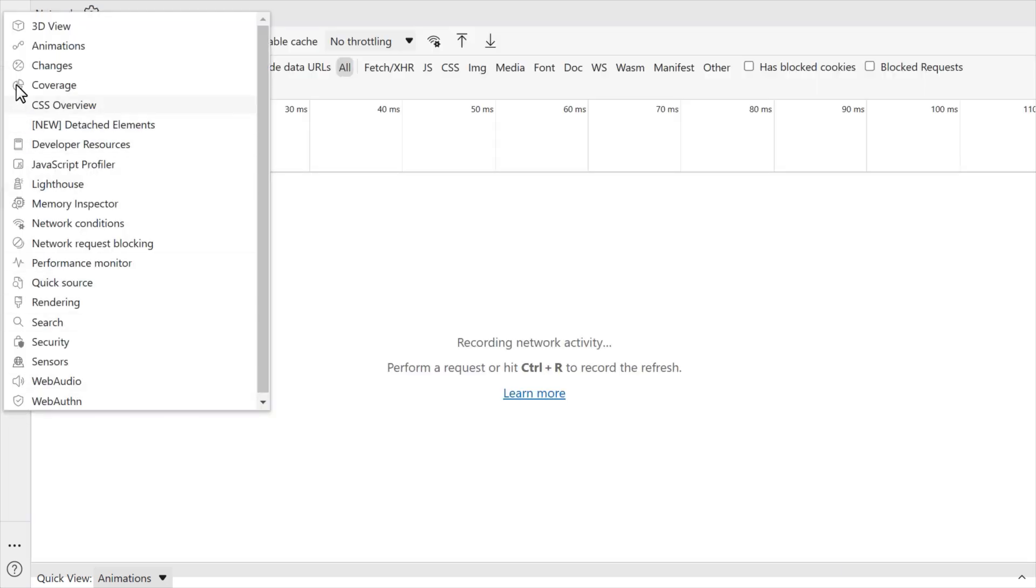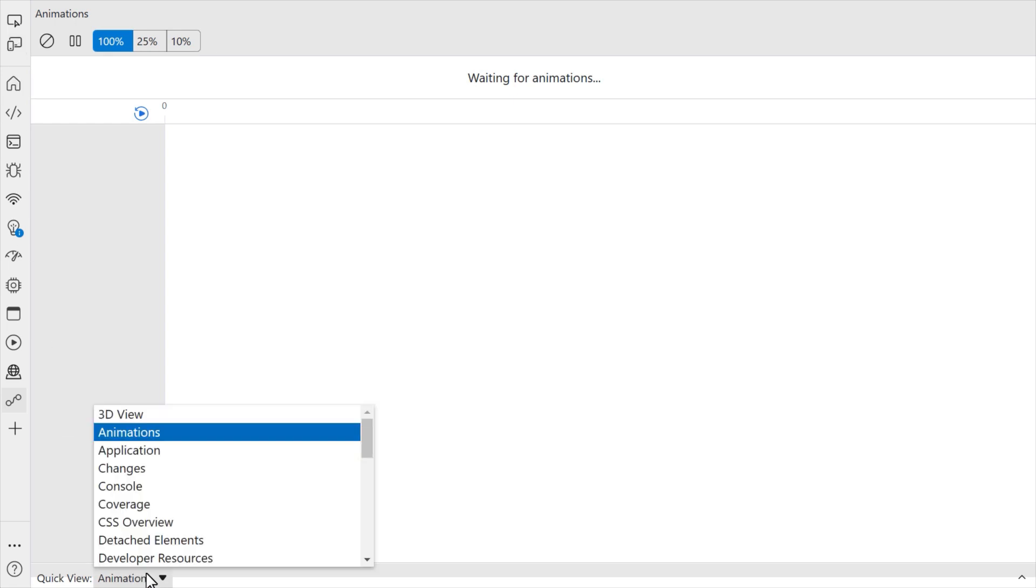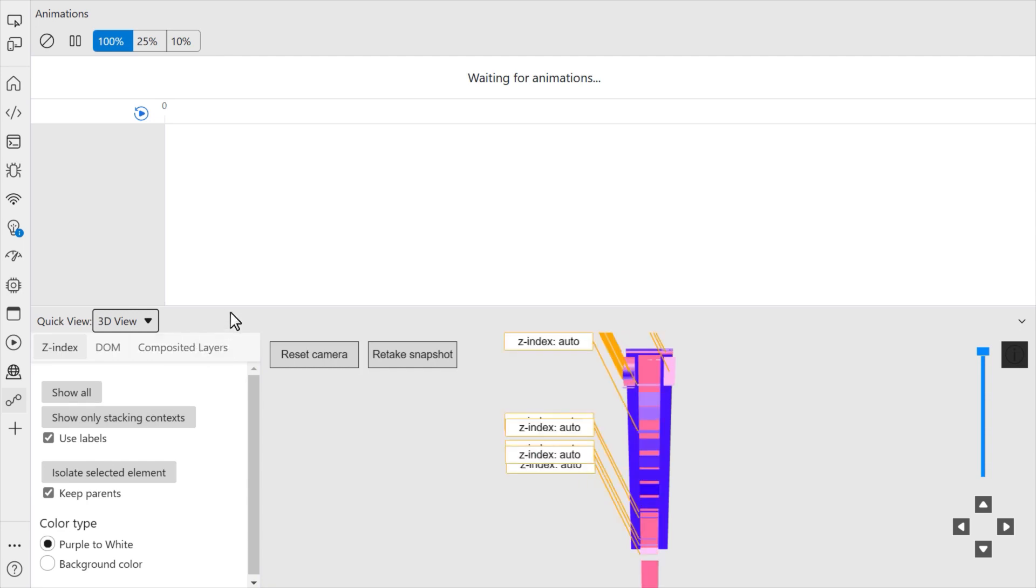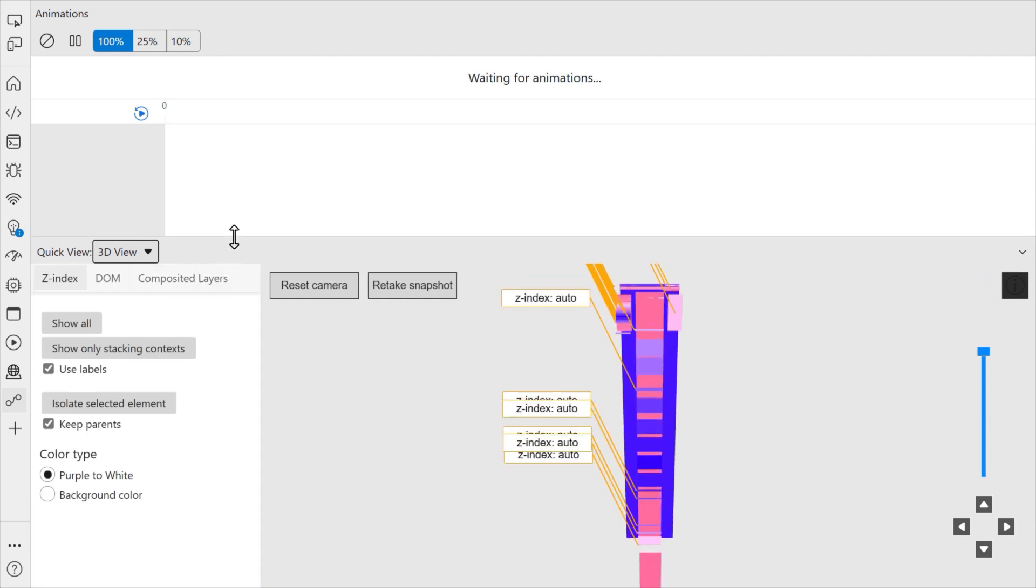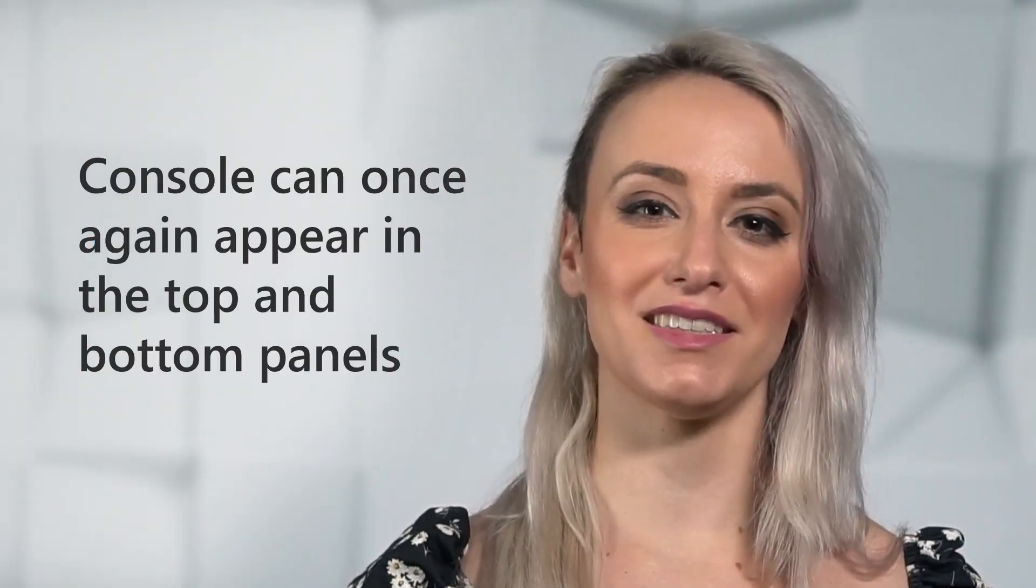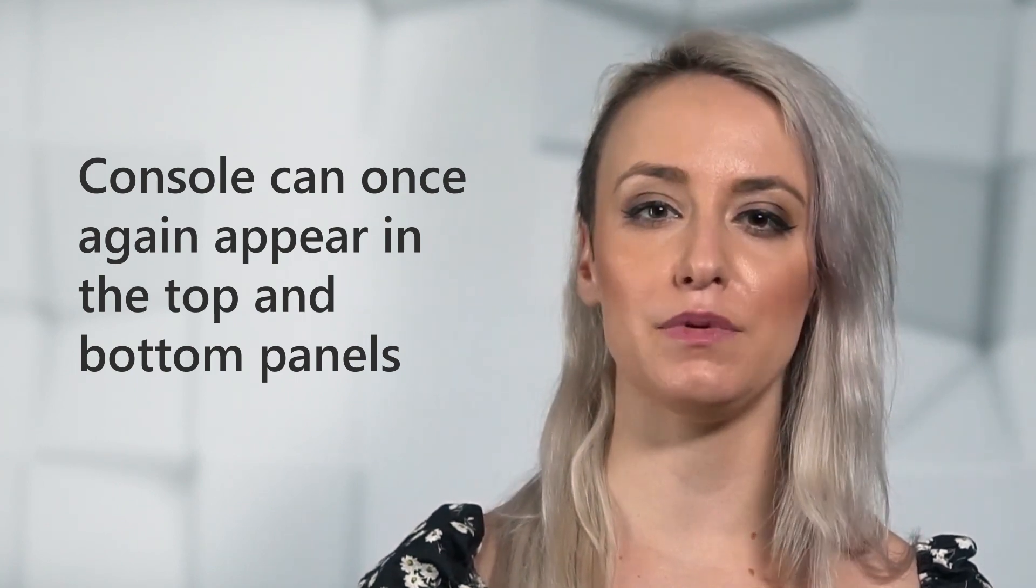With the Focus Mode experiment turned on, send us your feedback by tweeting at Edge DevTools or by selecting the help icon and then feedback at the bottom of the activity bar. Next, since Edge version 87, you were able to move any tool between the top and bottom panels.